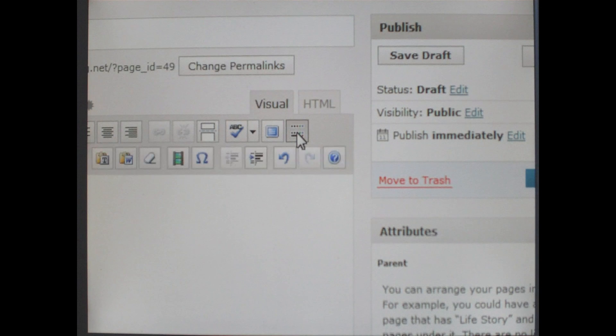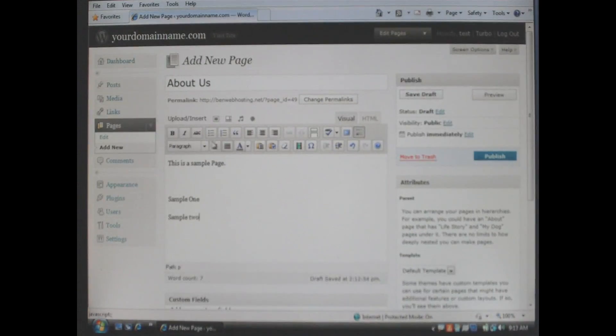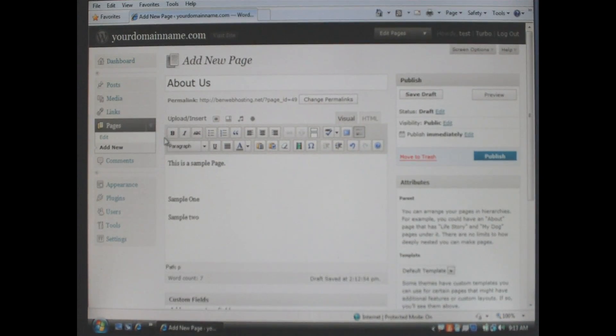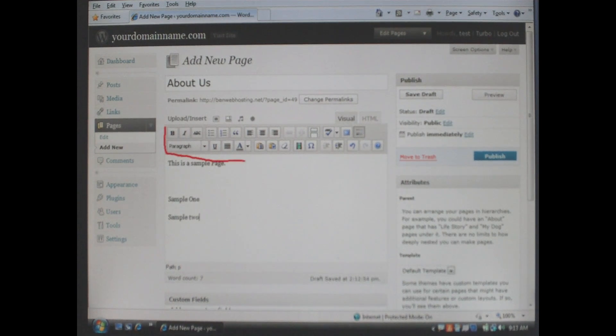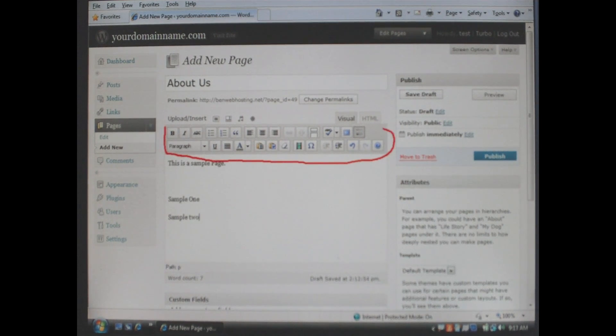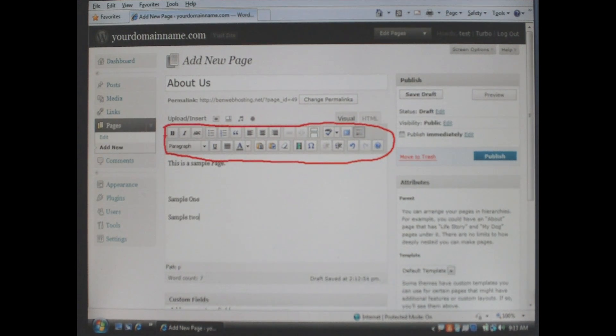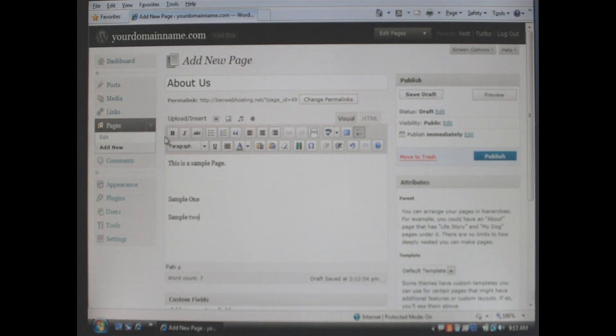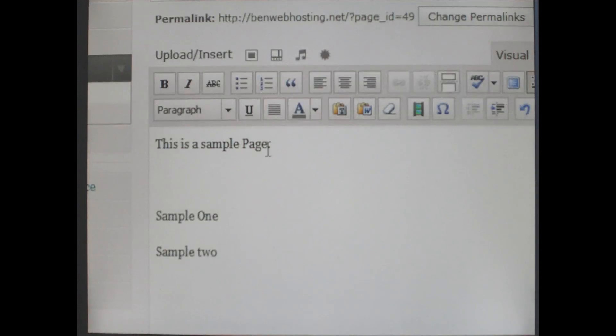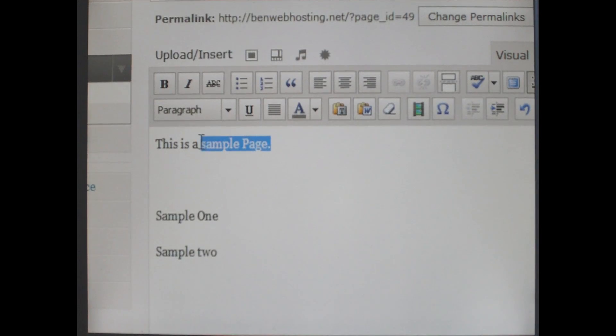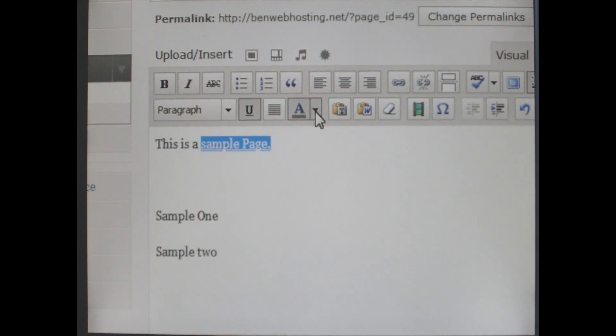When you are done adding the content if you want to format press the kitchen sink icon and it will reveal the second line of the toolbar. With the toolbar you can do many things. As I am going to show in a few seconds we will be able to make text bold, change color, underline, and change the size of fonts.